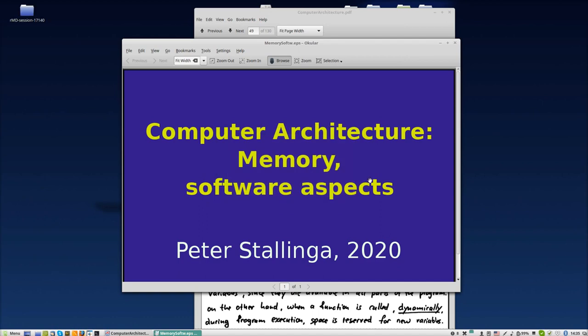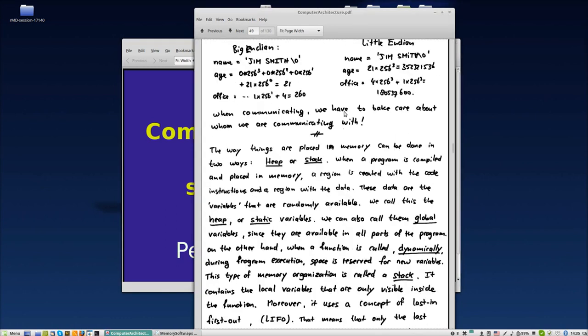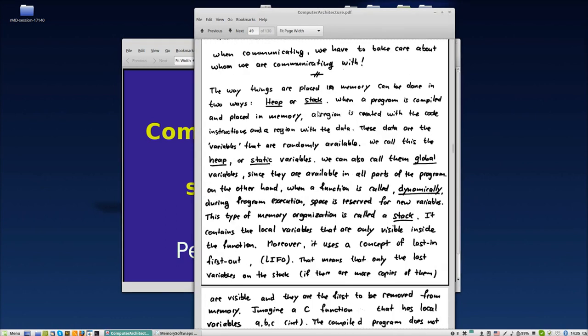Computer architecture memory - let's look at the final software aspects. We'll examine the ideas of the heap, the stack, and global static and dynamic variables. The heap is where you store your normal variables.